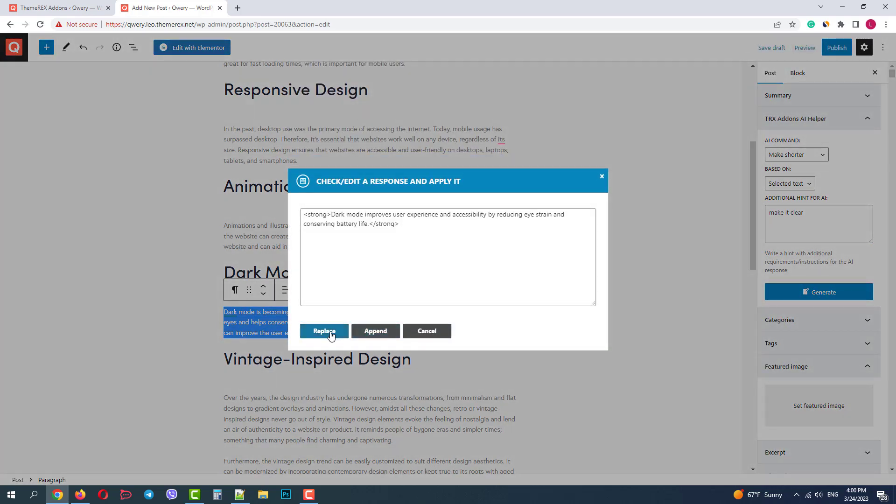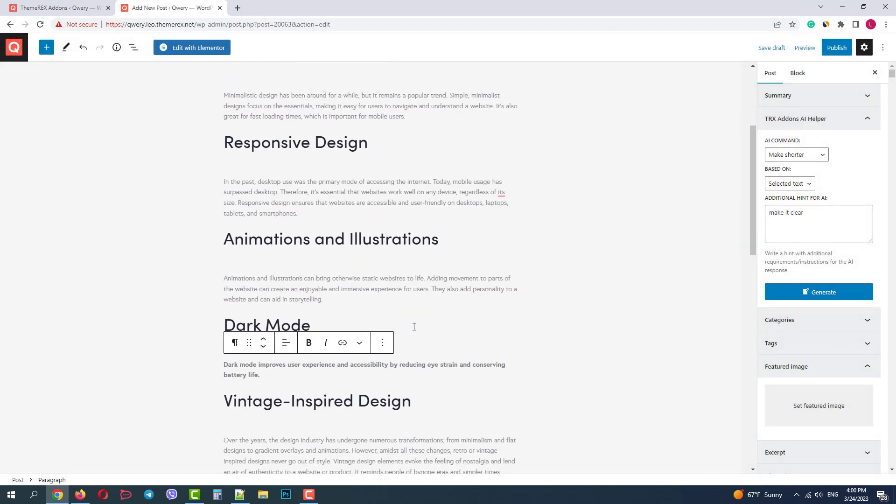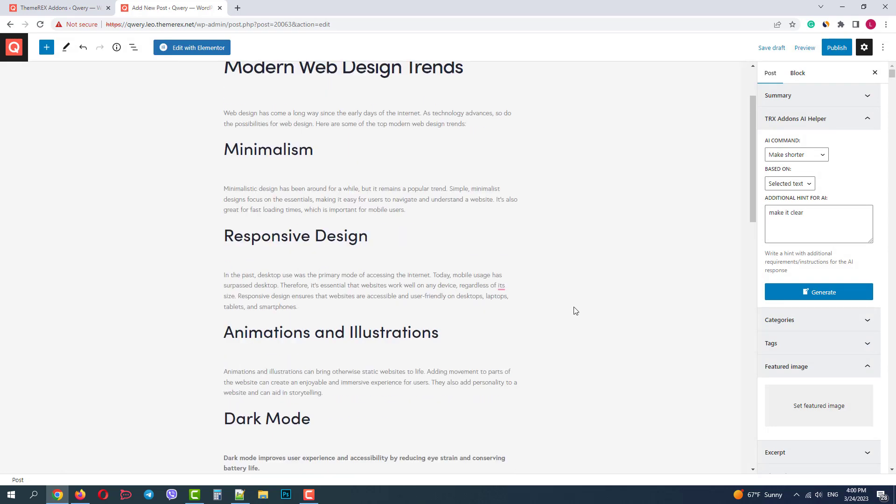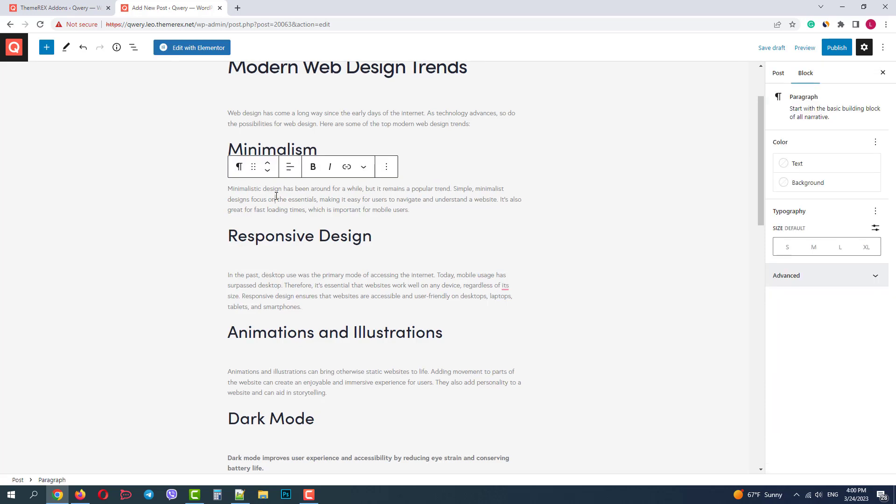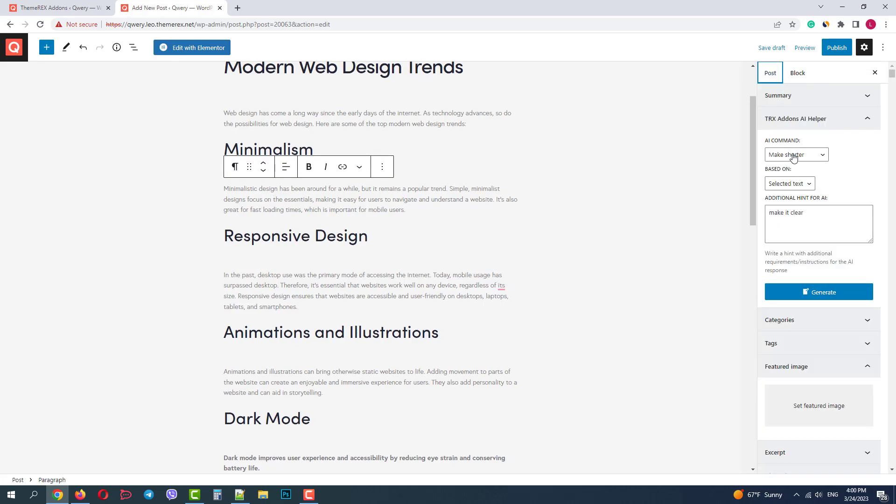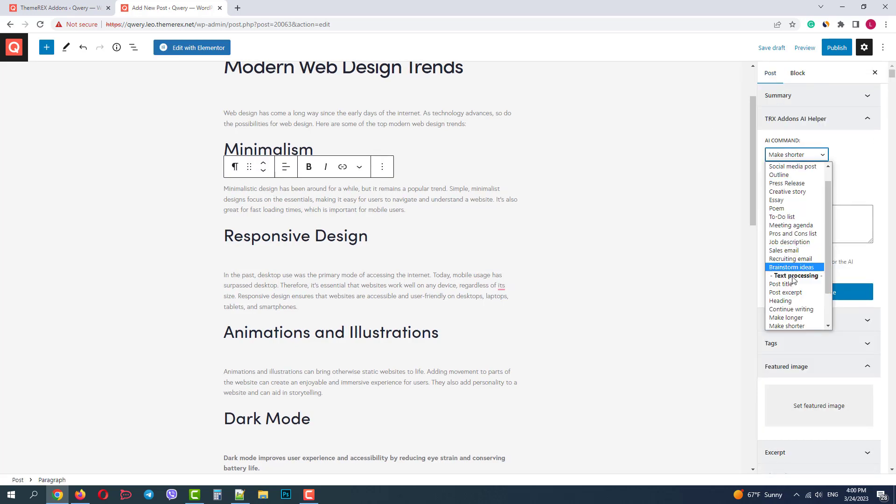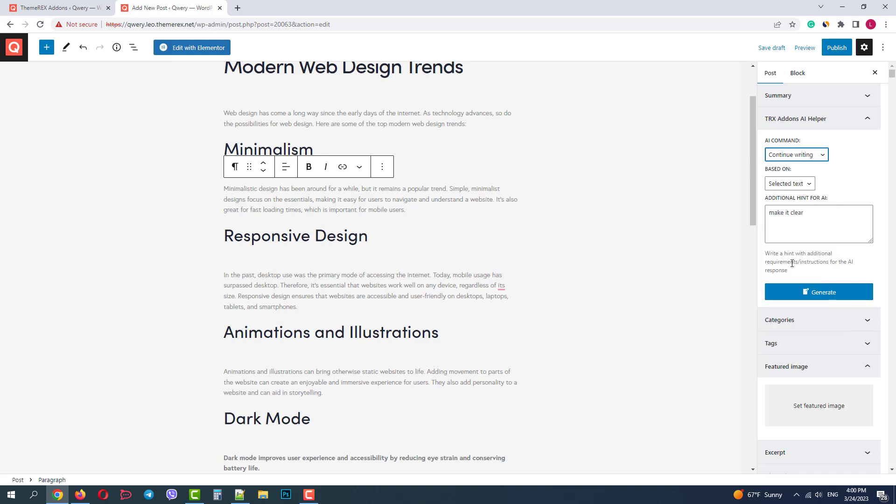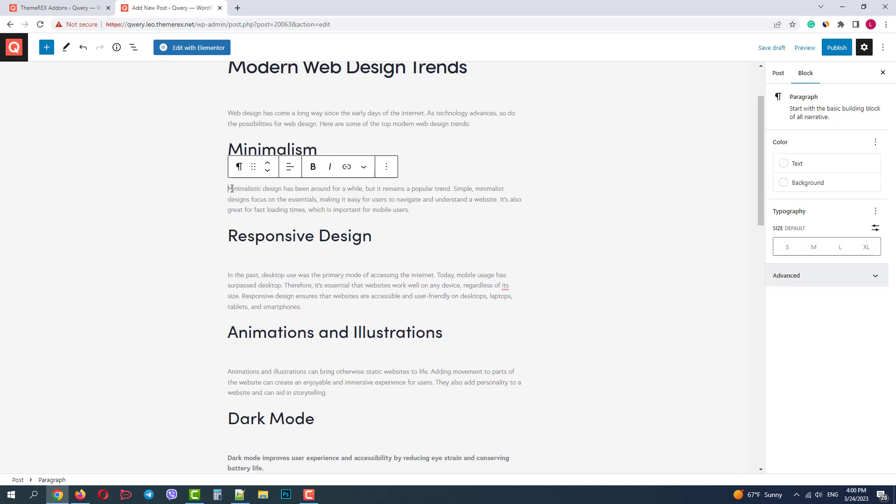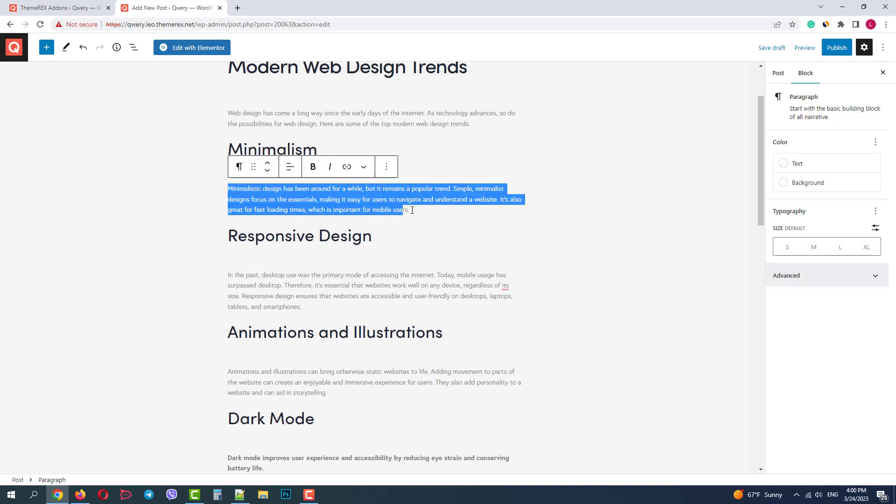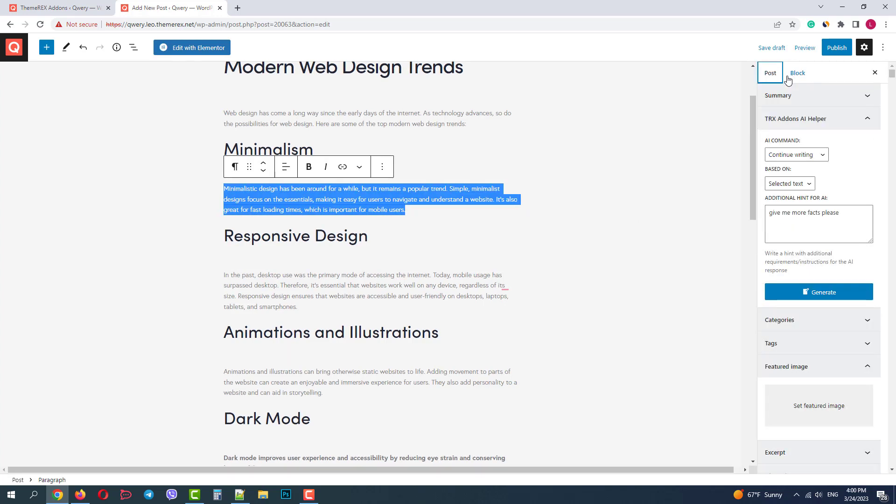Okay, we have a short and clear result. Now I'll go to the paragraph about minimalism. And I want the AI to continue writing about this subtopic. Choose continue writing based on the selected text. And let's ask about more facts. Let's not forget to select the text. And click generate.